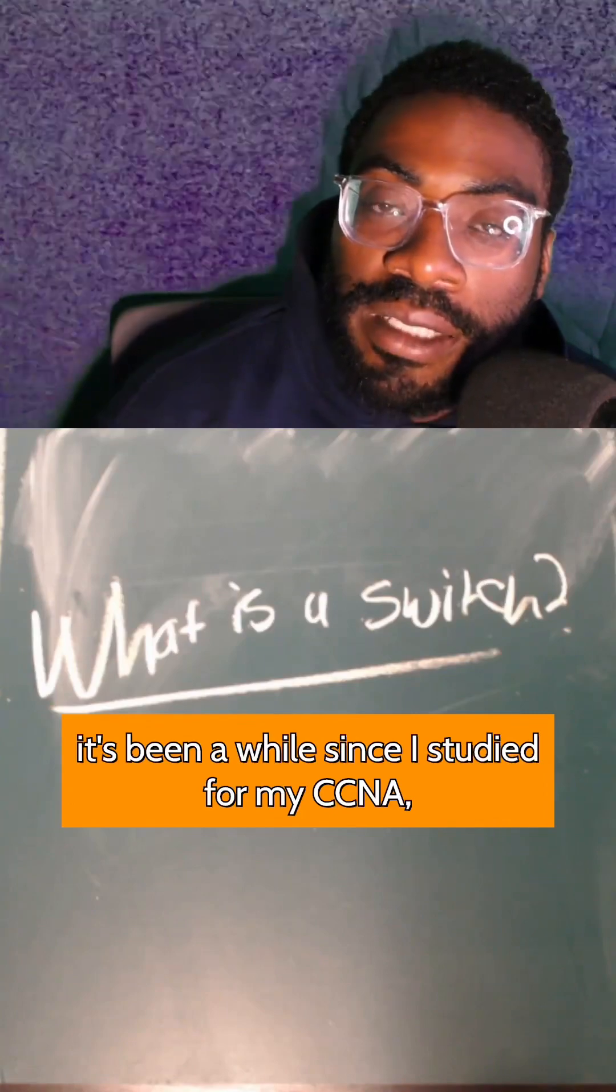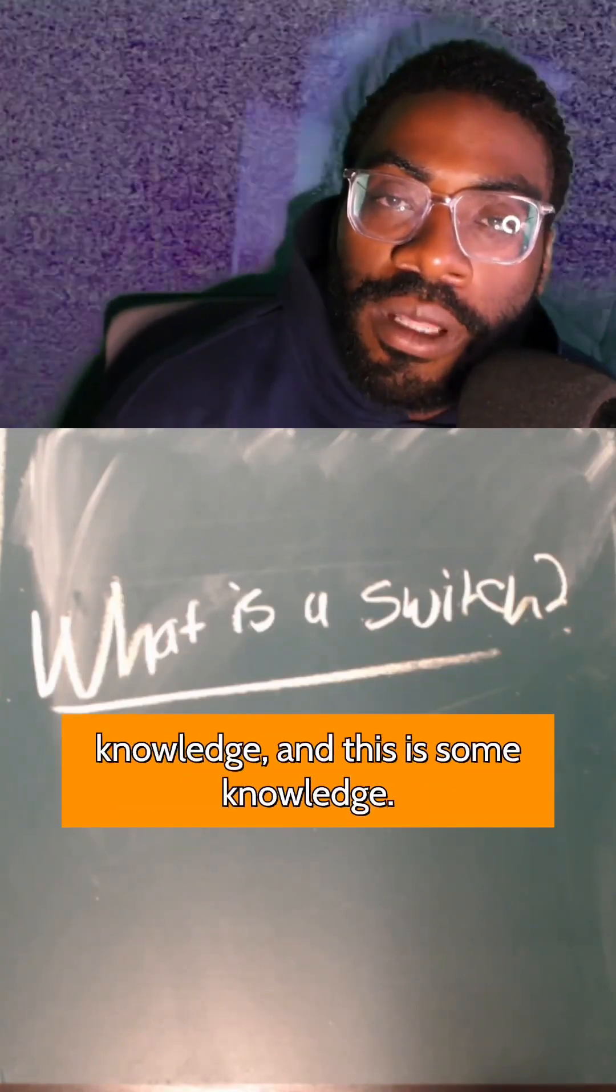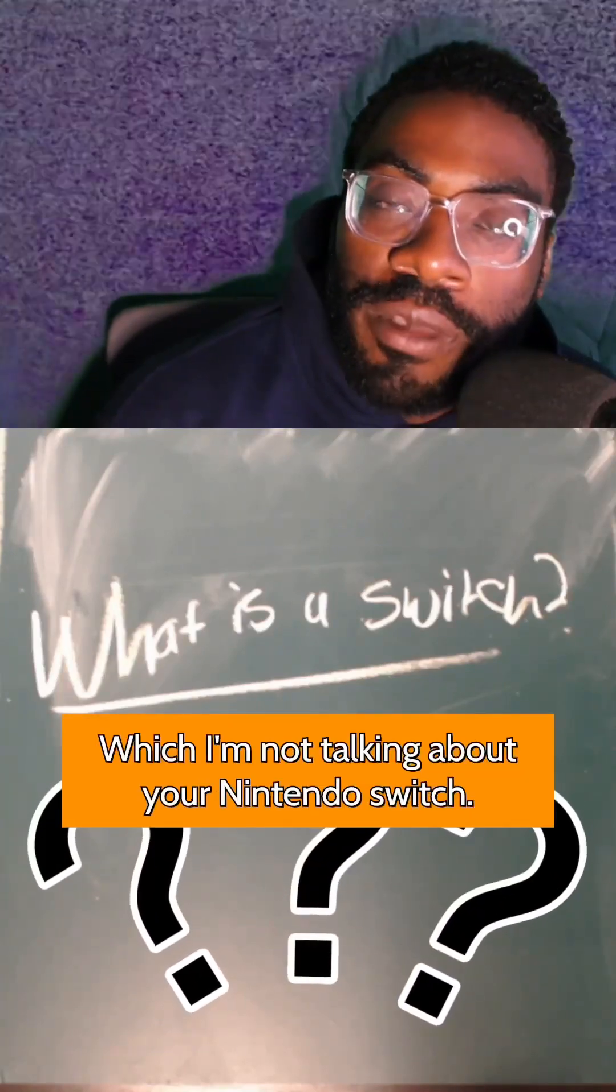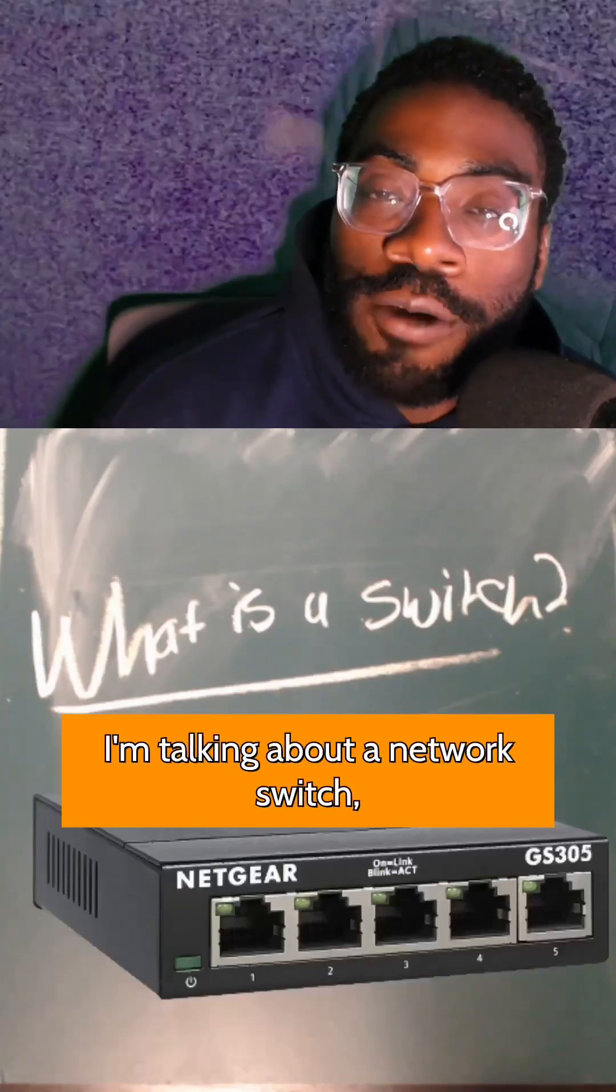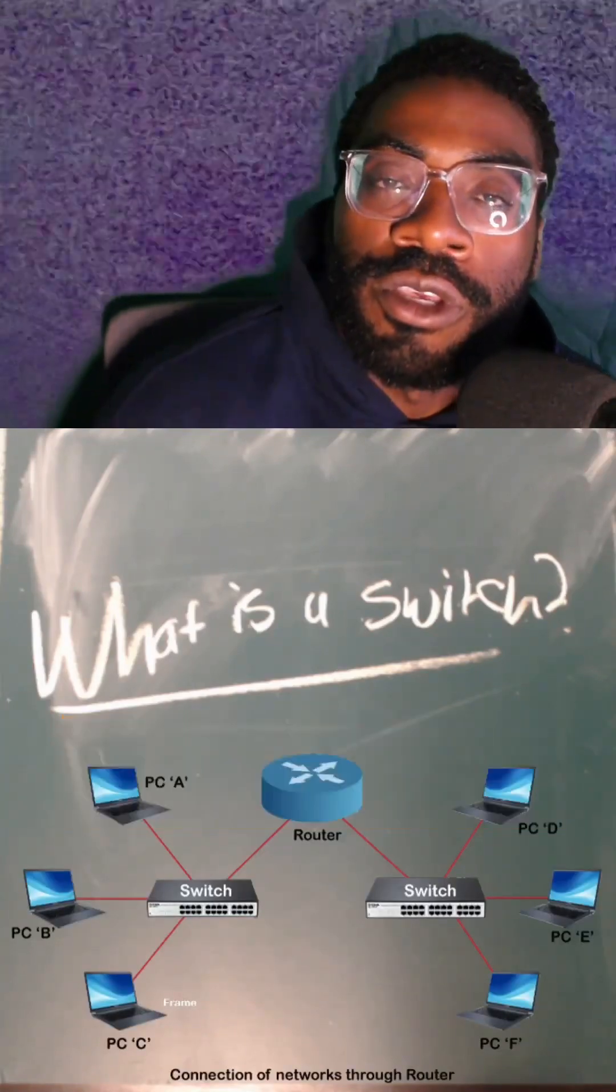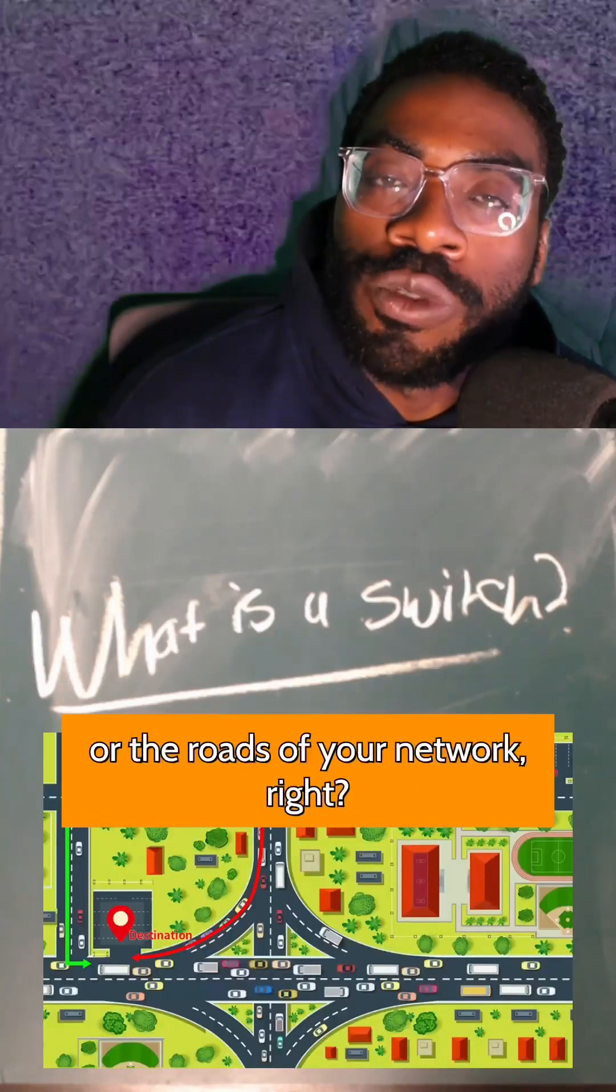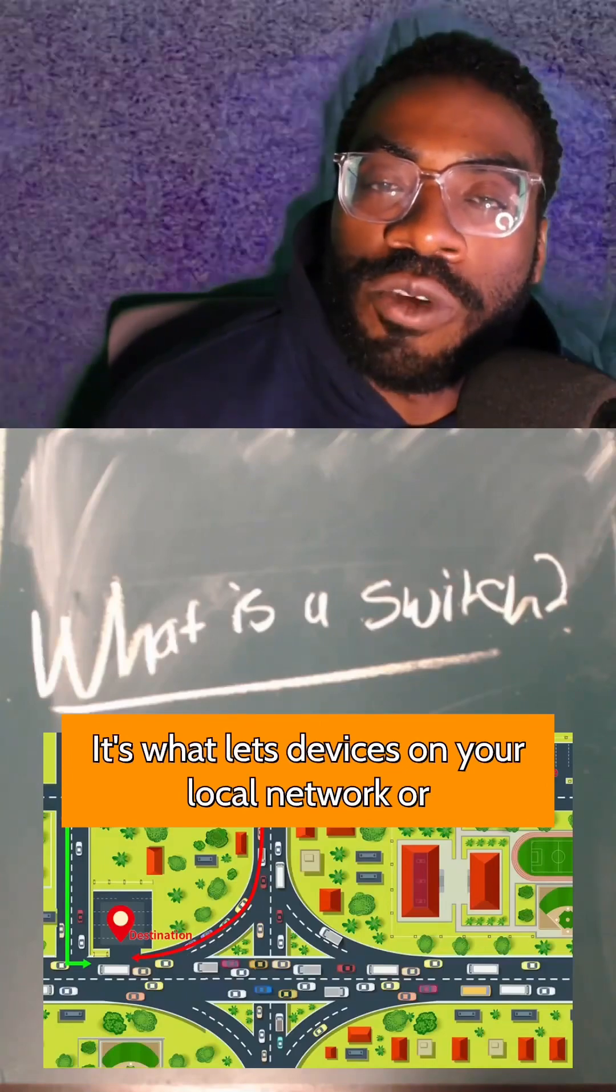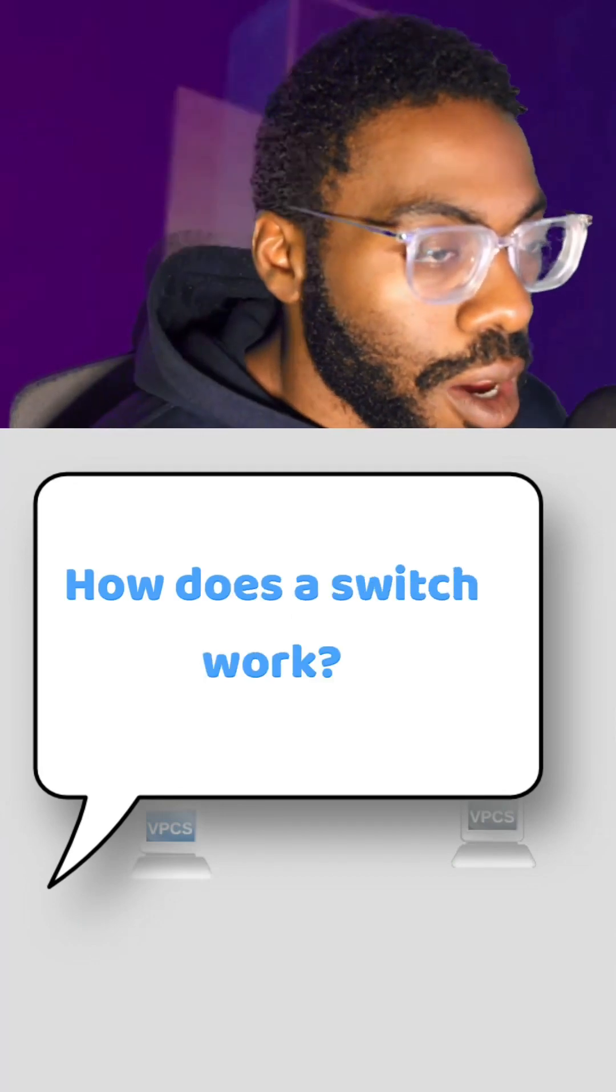It's been a while since I studied for my CCNA, but I do still have some fundamental networking knowledge, and this is knowledge I feel like you should have. So what is a switch? I'm not talking about your Nintendo switch - I'm talking about a network switch. Basically, a device that you connect your computers to to allow them to talk to each other. You could consider the switch like the hallways or the roads of your network. It's what lets devices on your local network or inside of your building talk to each other.